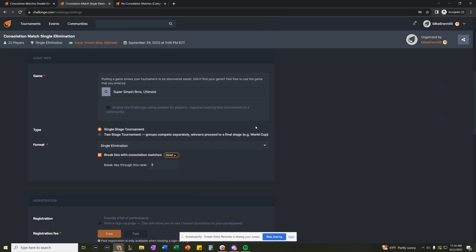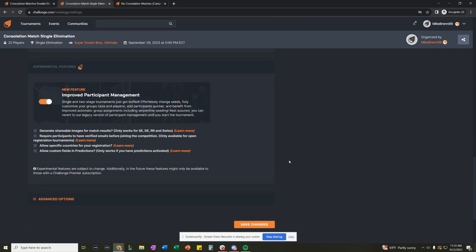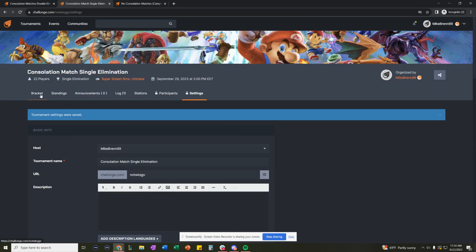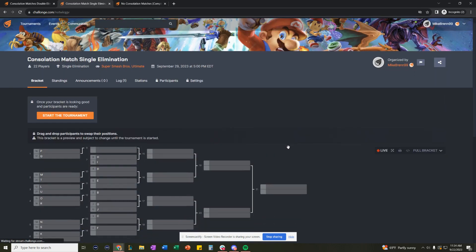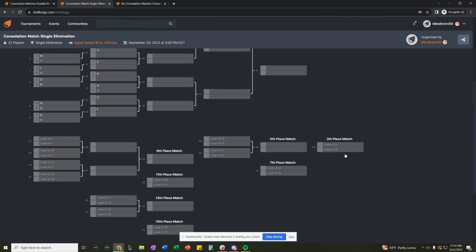And if you go back into settings, let's do through 16th. Now you'll see that through 16th,